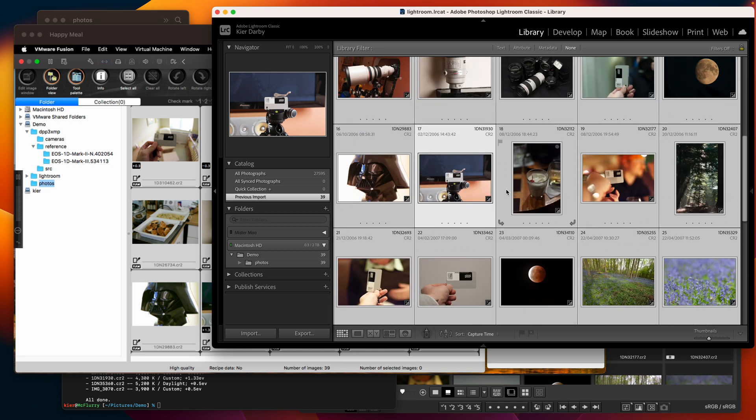Alternatively if you just import a directory of photos that have those XMP files written out then the recipes will be automatically attached.